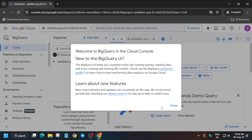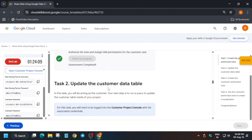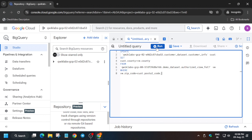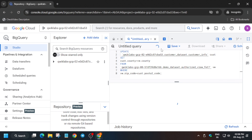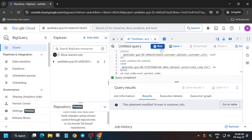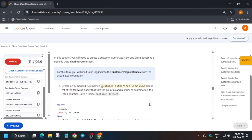The BigQuery page is now ready. Open an untitled query or click the plus icon. Copy the first query from the lab instructions, paste it in, and click Run. Once the query is executed, click the plus icon to open another query tab — the next query will be saved as a view.